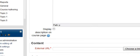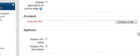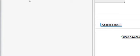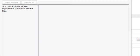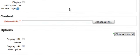Okay, so we have a sample URL resource. We're going to do an external URL. We can also choose a link, oops, those aren't set up in this particular Moodle installation.